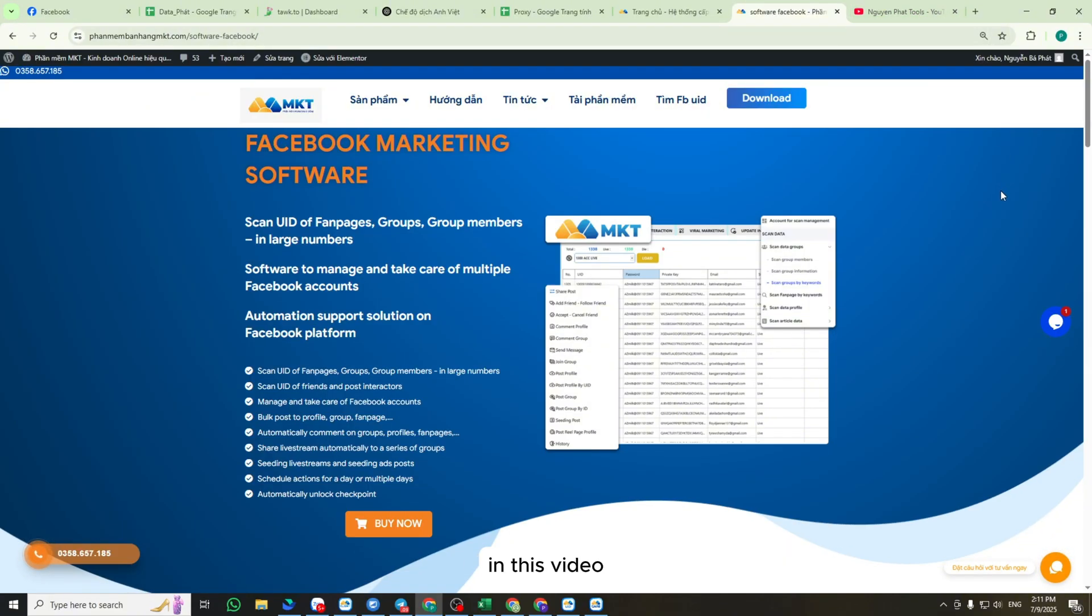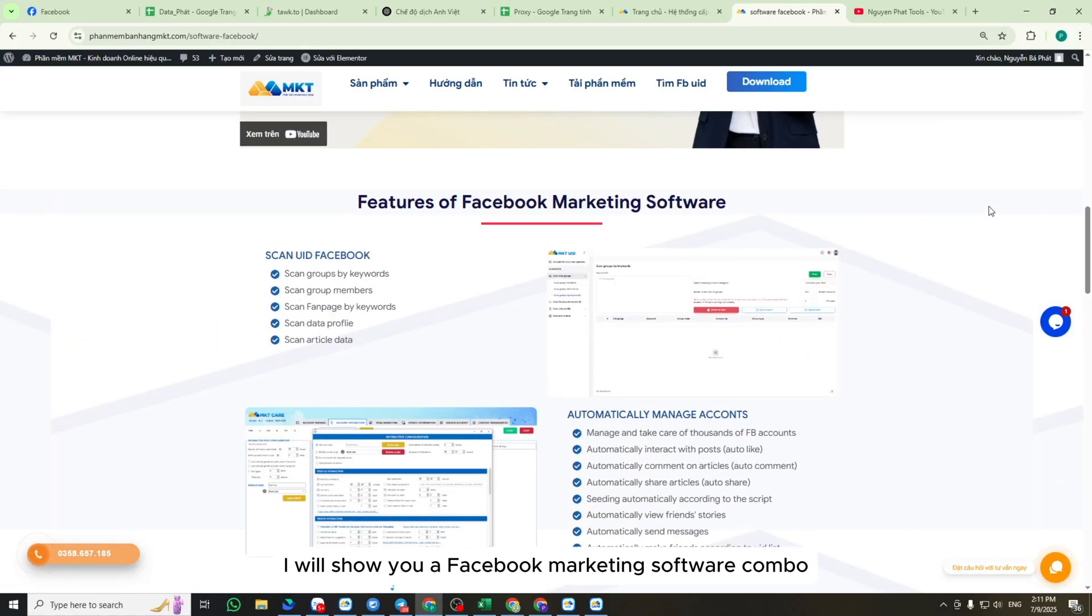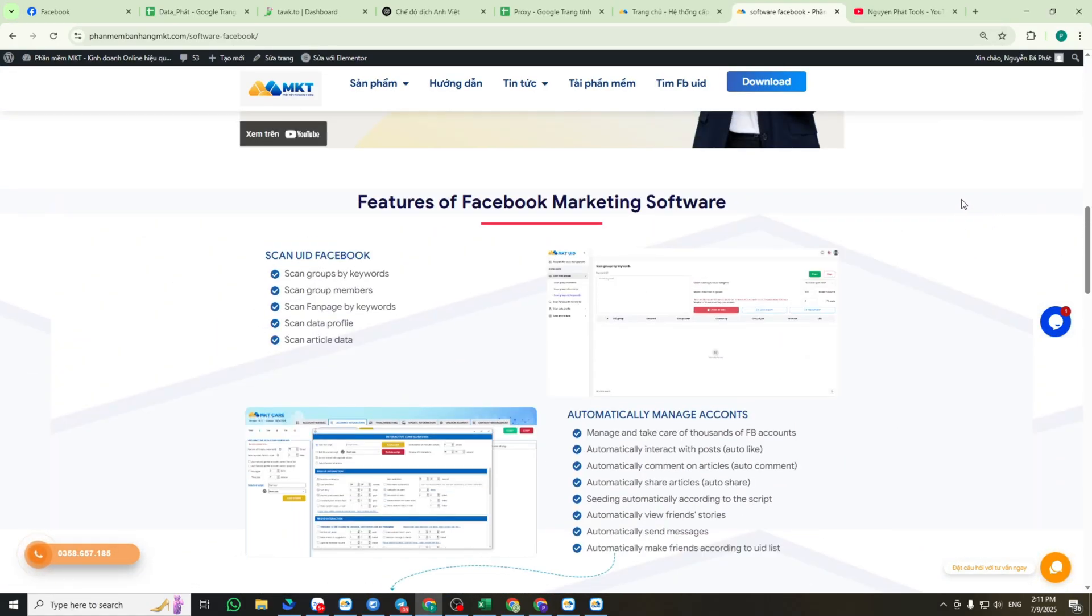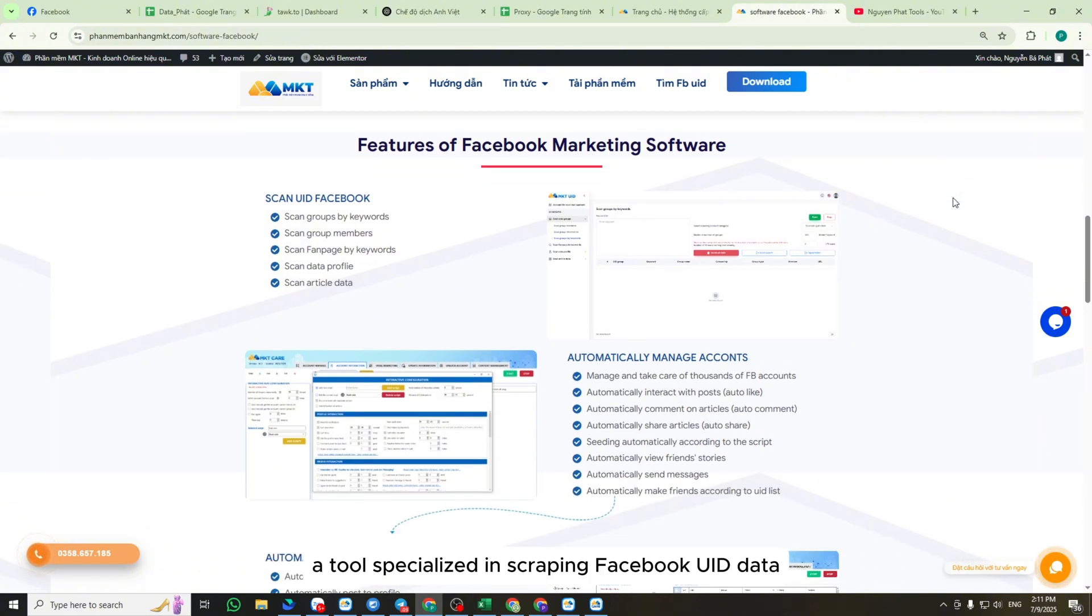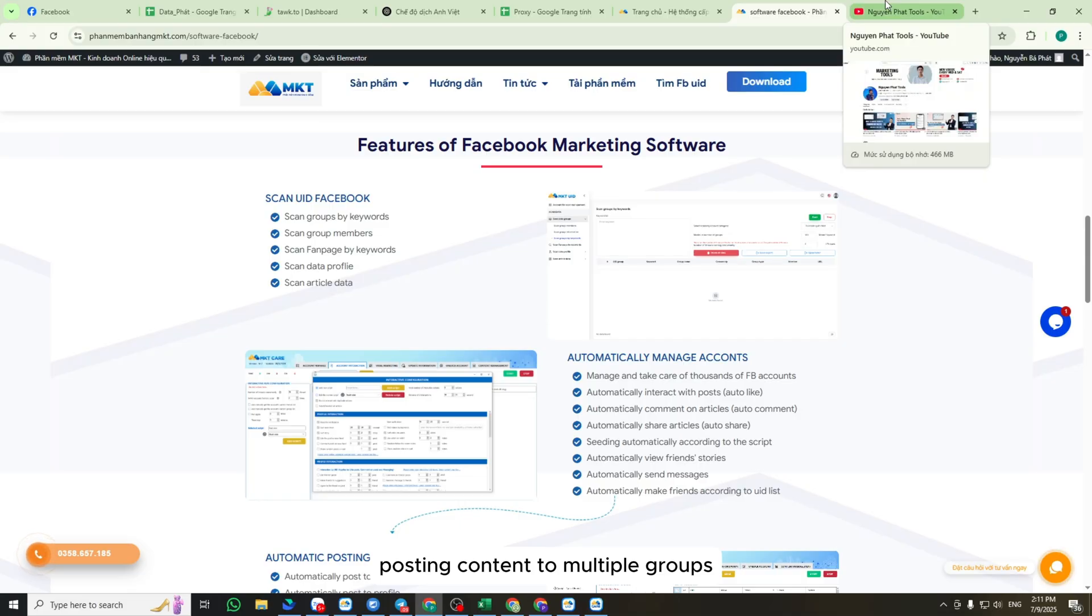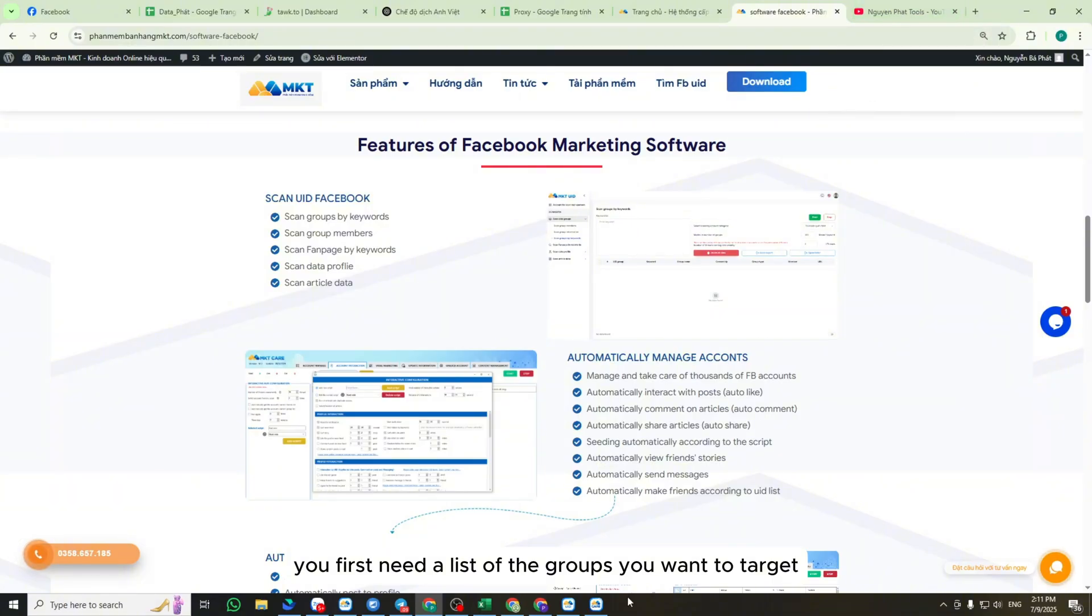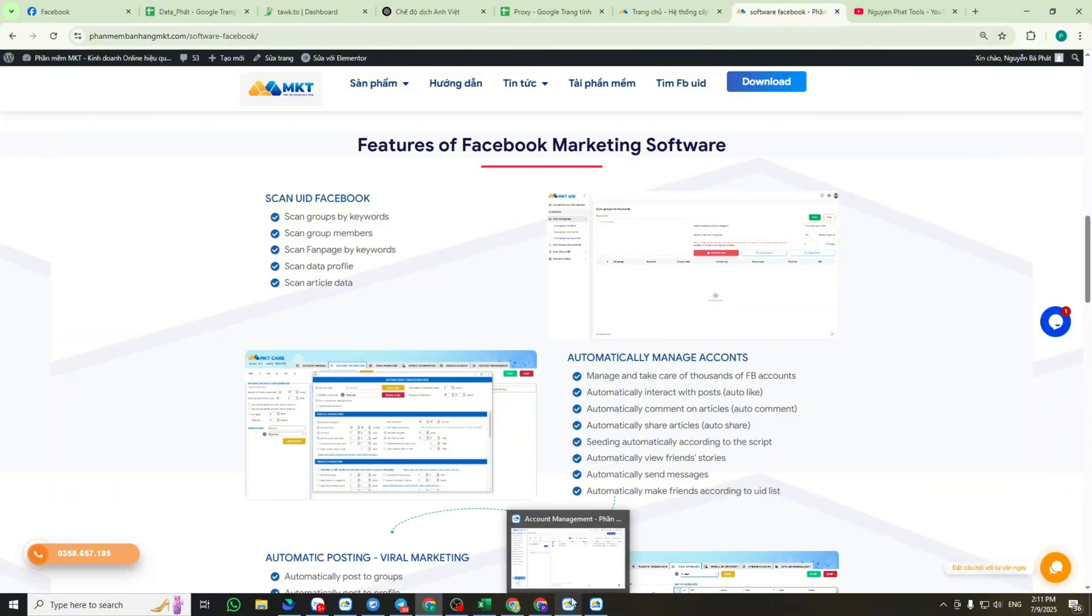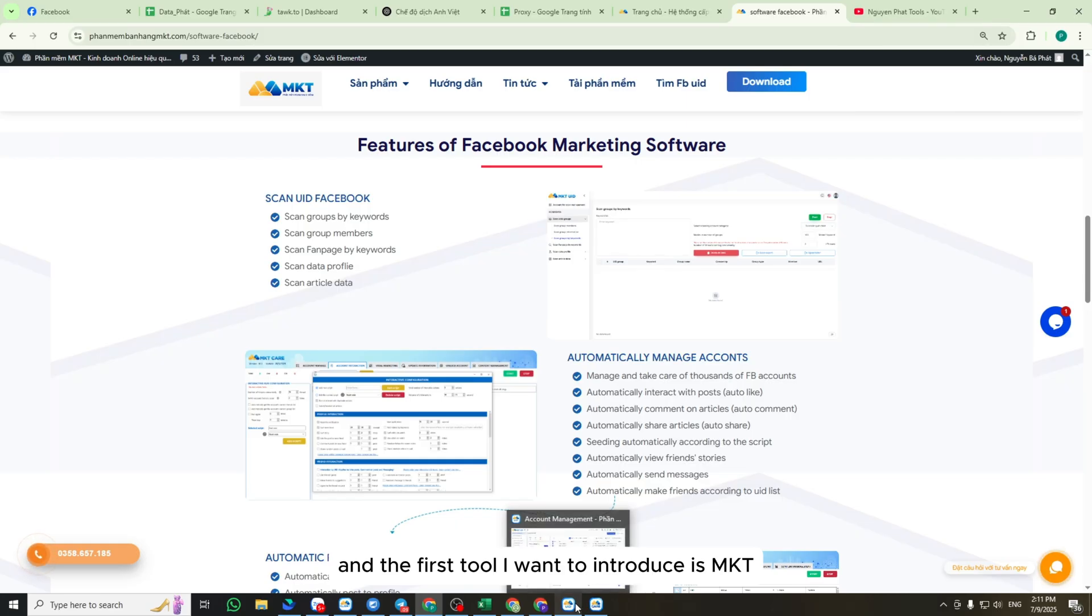In this video, I will show you a Facebook marketing software combo, which includes a tool specialized in scraping Facebook UID data and a tool for automatically posting content to multiple groups. To post to many Facebook groups at once, you first need a list of the groups you want to target. And the first tool I want to introduce is MKT UID Software.